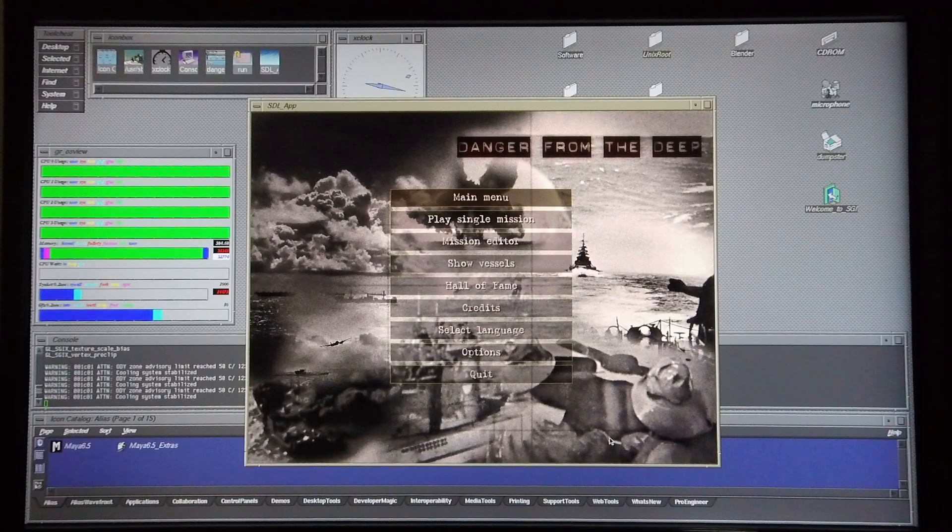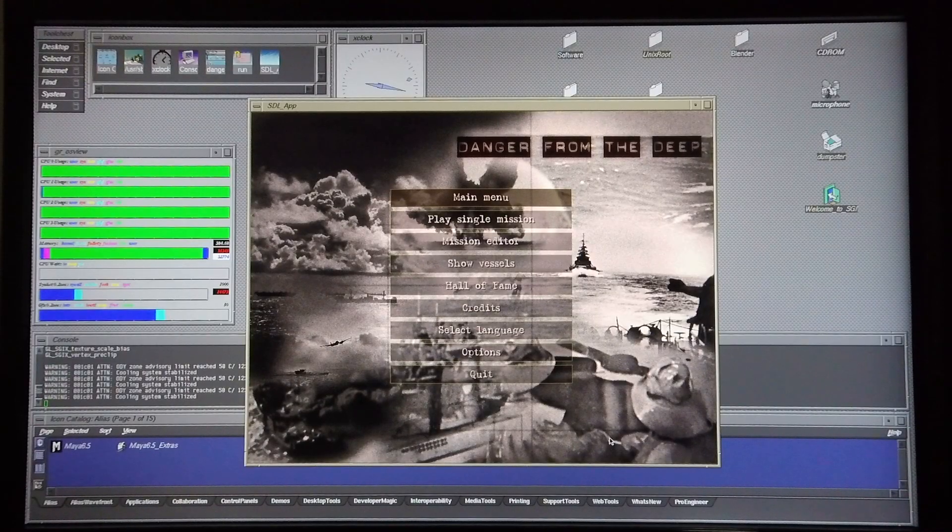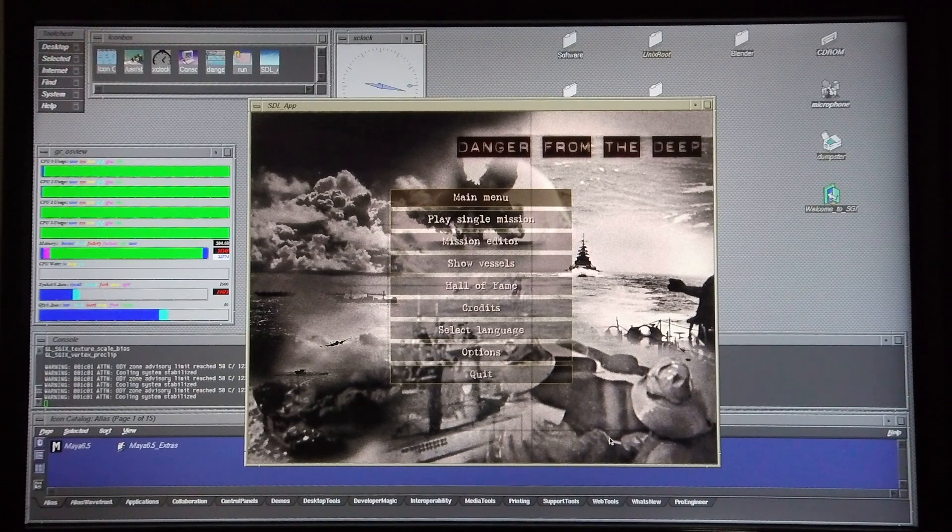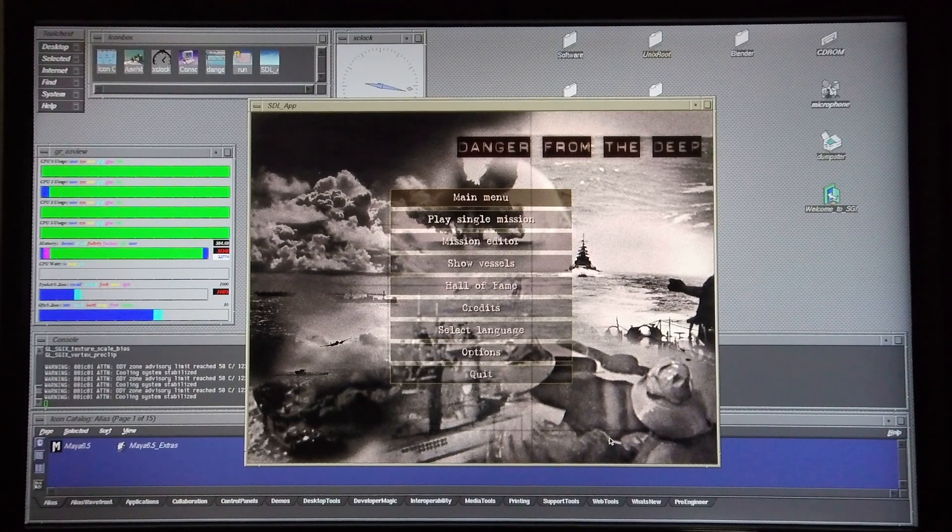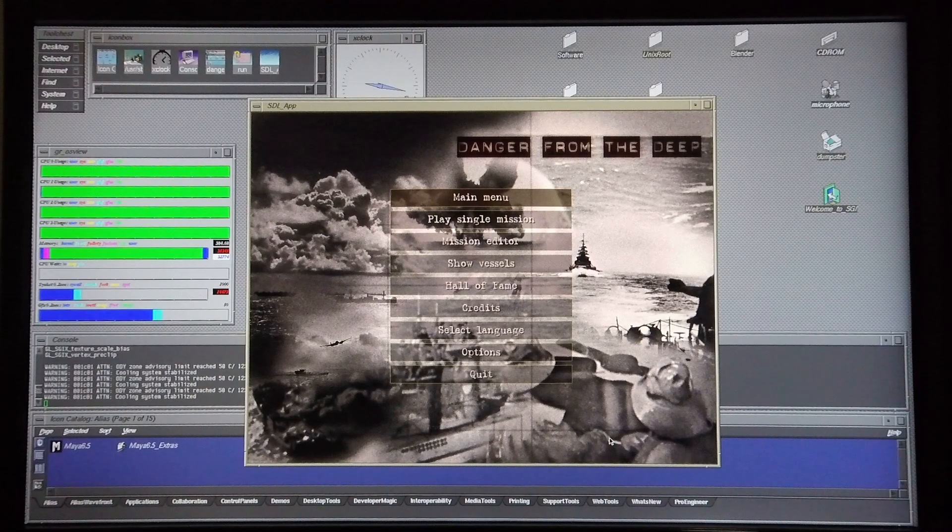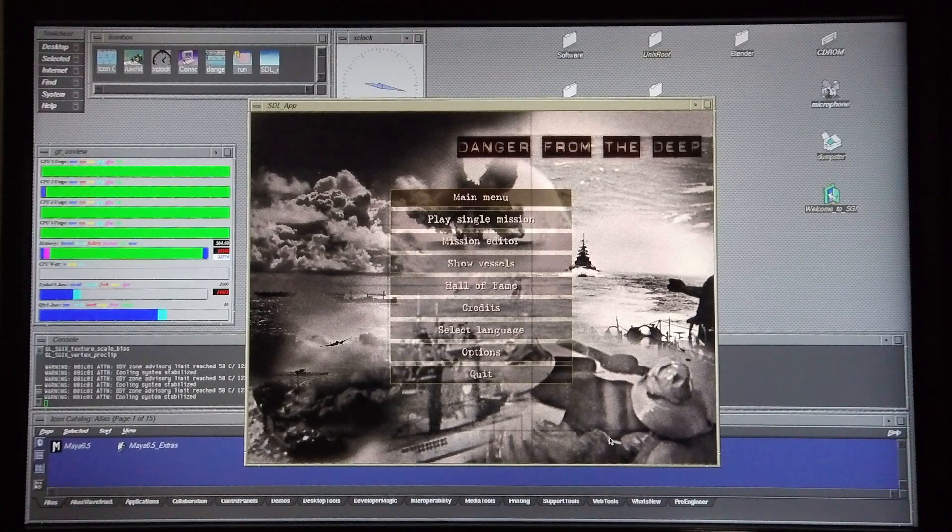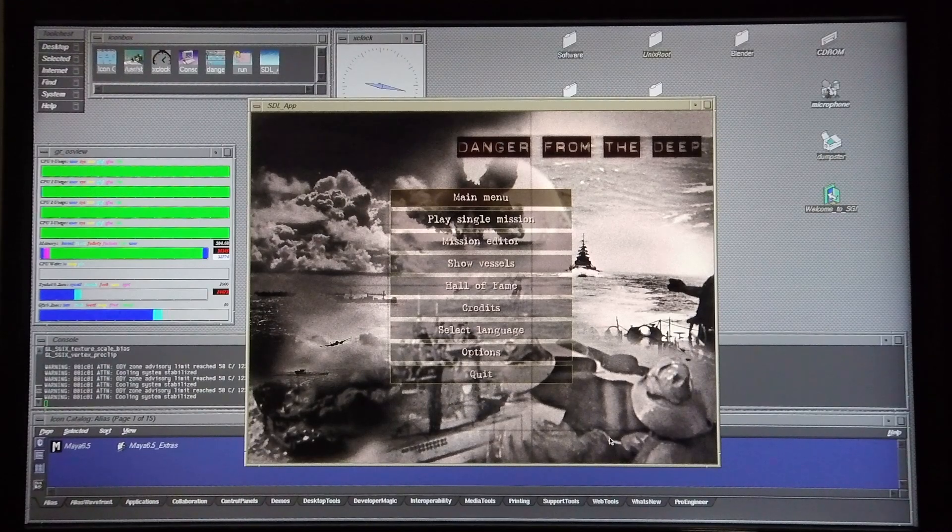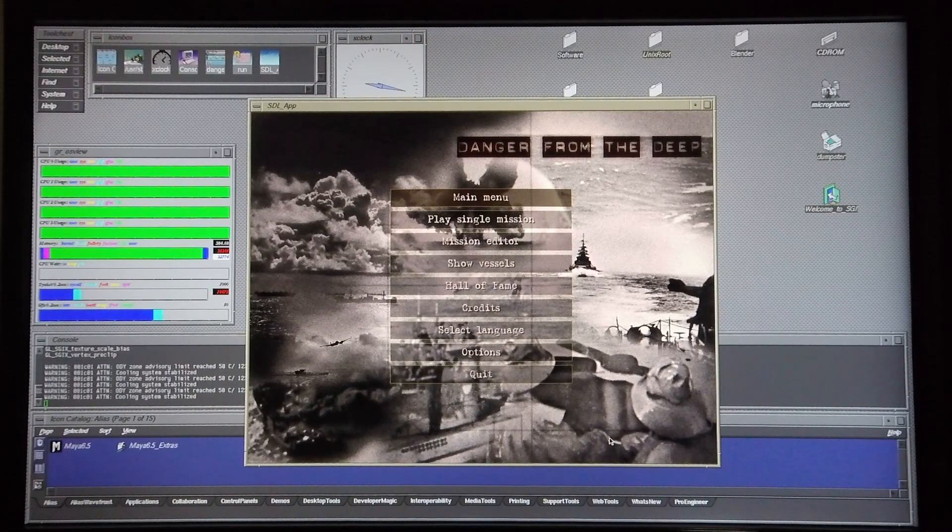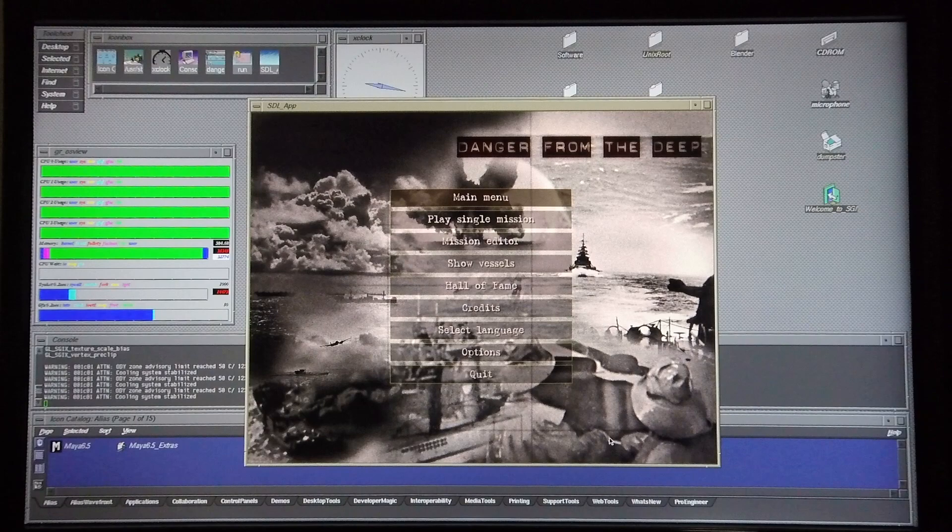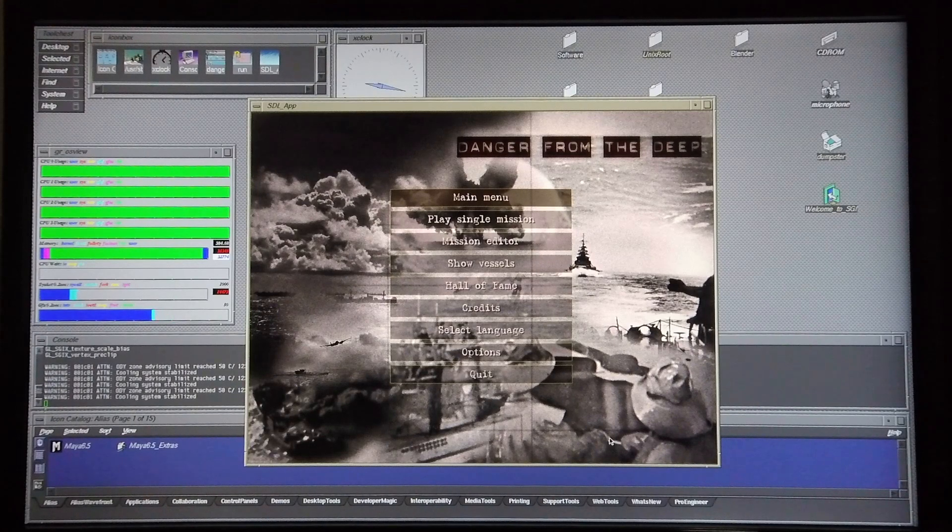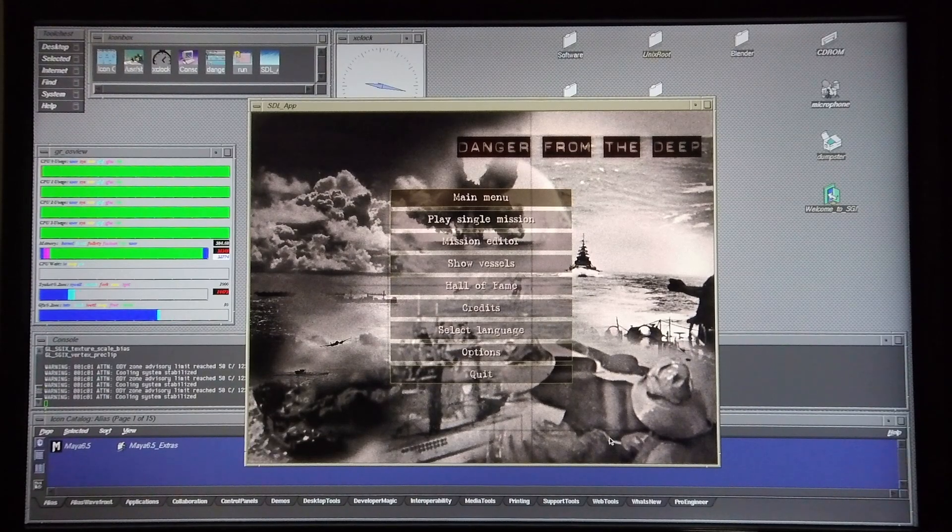In this video I'm quickly going to demonstrate the game Danger from the Deep running in IRIX. The machine that I'm going to be using for this demonstration is a Silicon Graphics Tezro equipped with four R16k CPUs running at one gigahertz and a V12 graphics card.